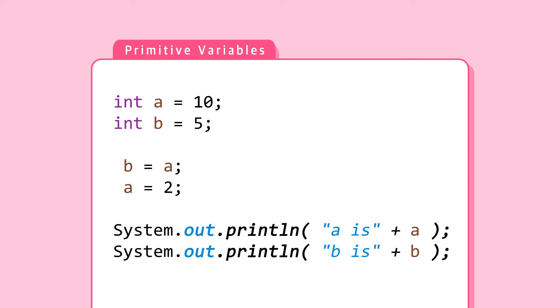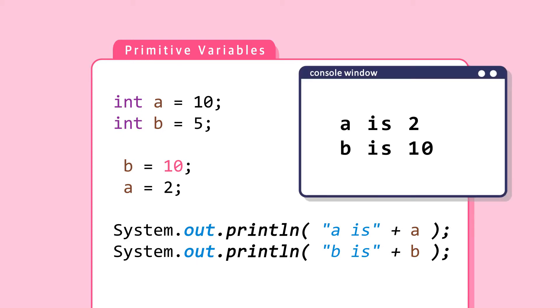B is assigned 10. A is 2. Therefore, the answer is A is 2, B is 10.